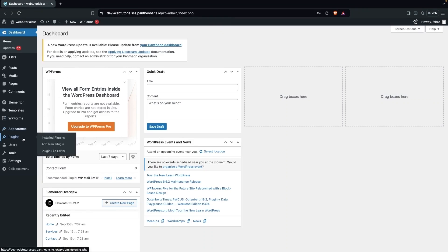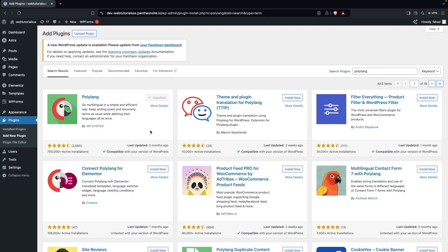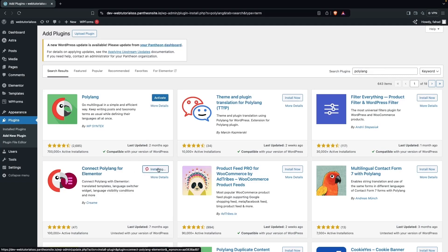Click on Add New Plugin. Here we have to search for Polylang. As you can see, Polylang appears at the top of the search results, so we click Install Now. We also have to install one more plugin which is Connect Polylang for Elementor, so let's click Install Now on this as well.